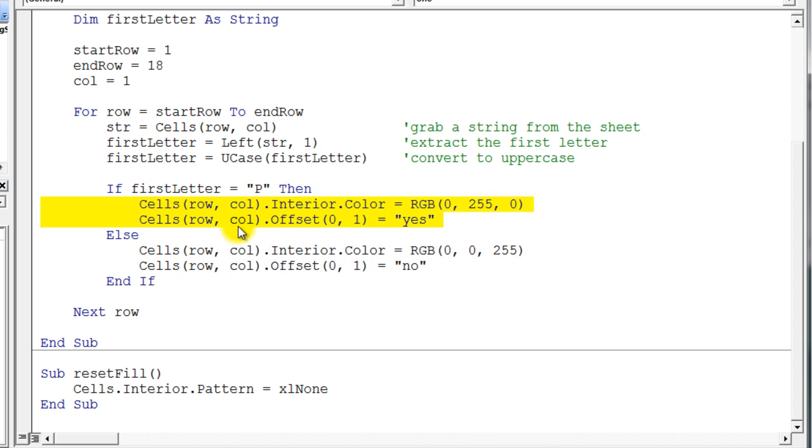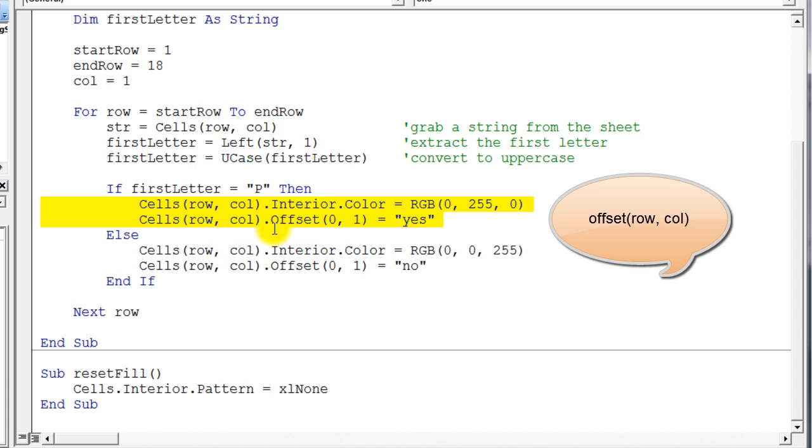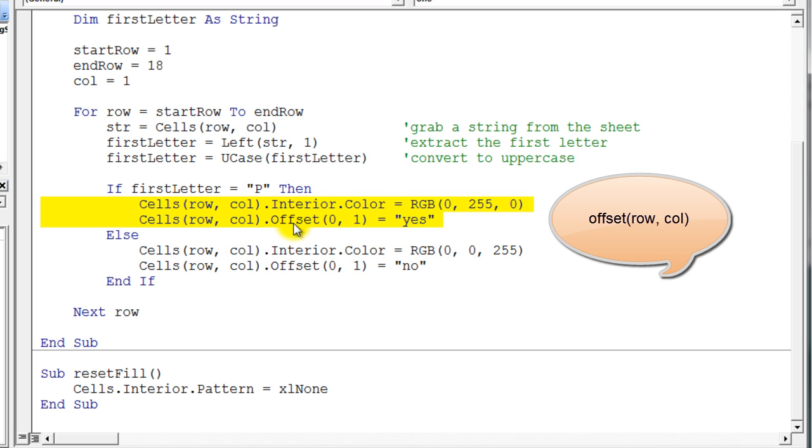We're going to take that same cell and we're going to offset from that cell. So here's a nice, very useful little method or property of this cell. We can offset from this cell to get another cell. So don't overthink this. It just says take this cell and offset a certain distance from that cell. The very first number you see here is the row offset. So we're saying we don't want to offset any row from this cell, so we're going to be on the same row.